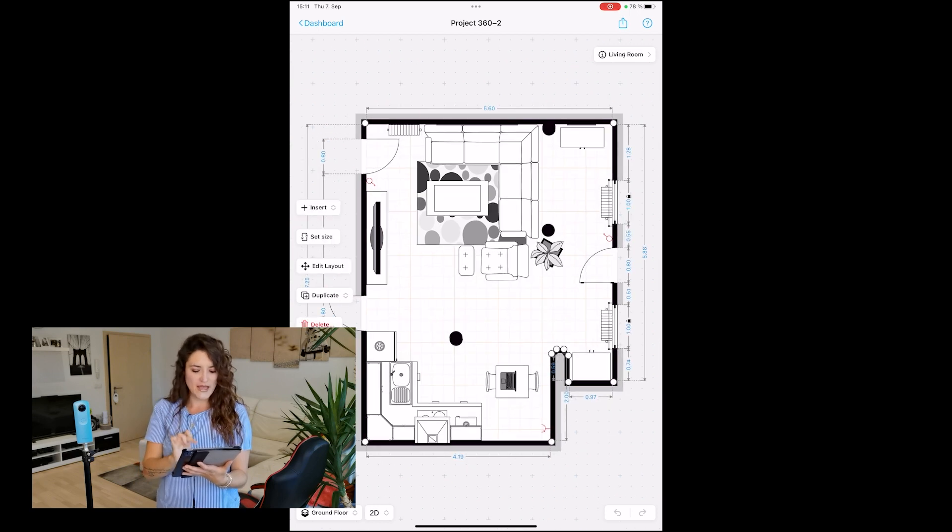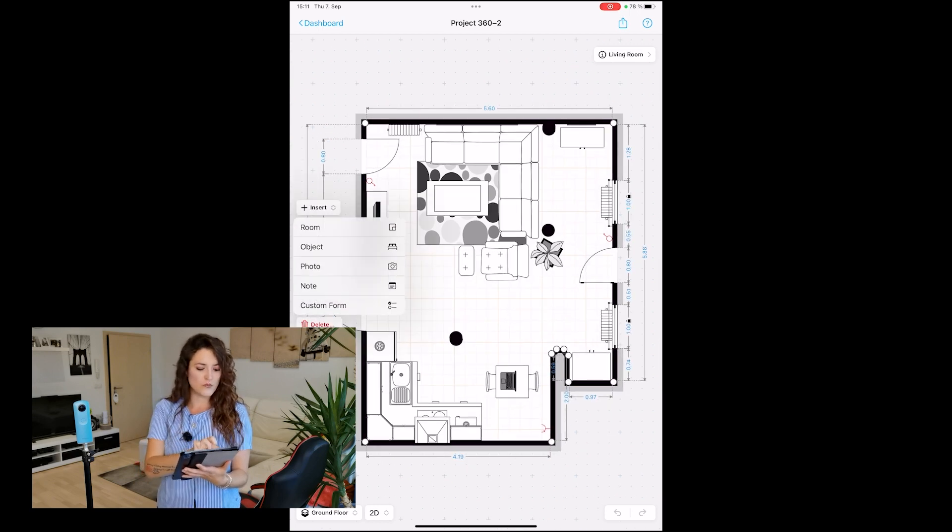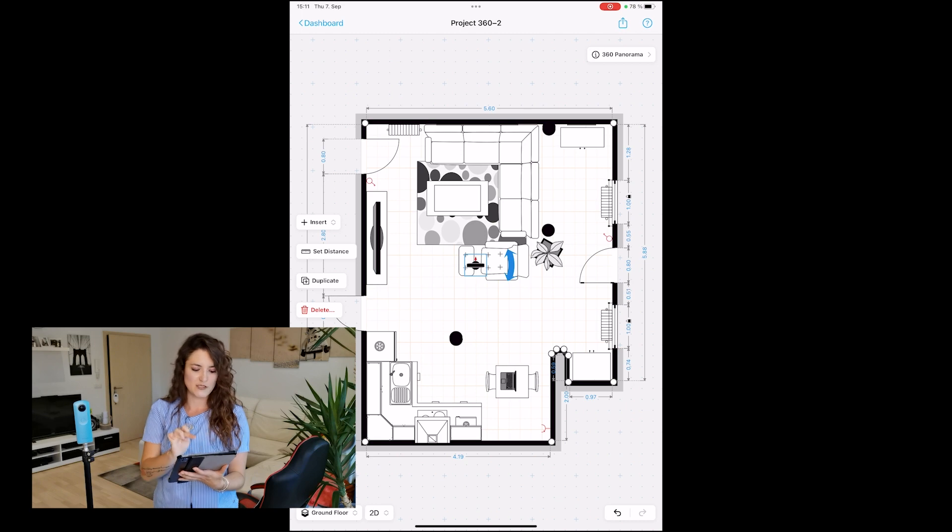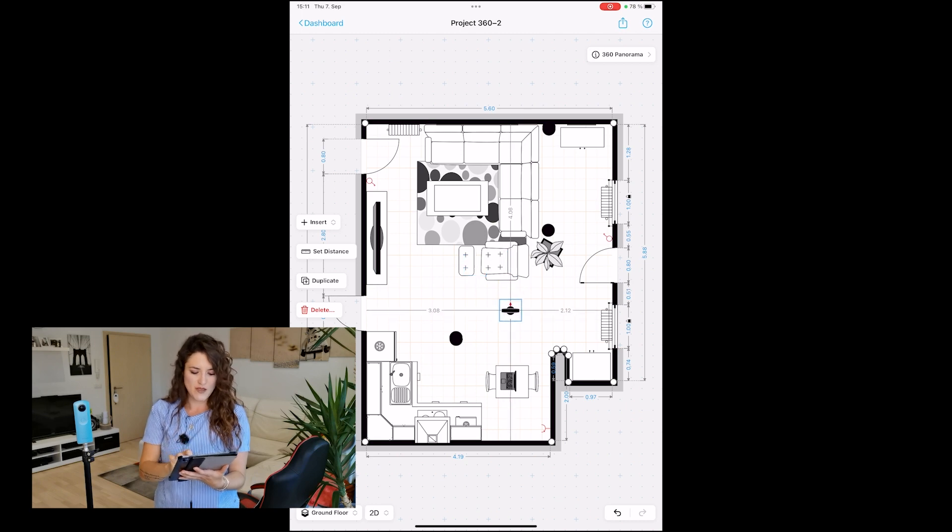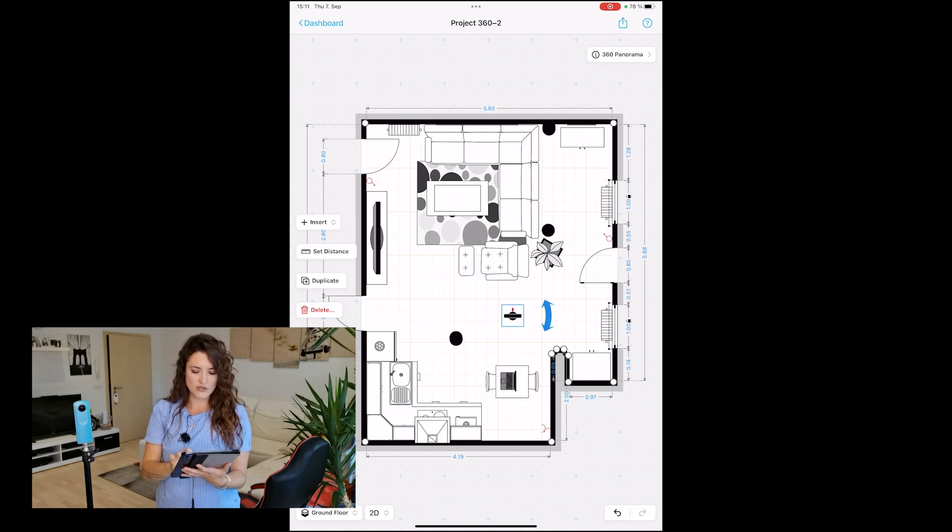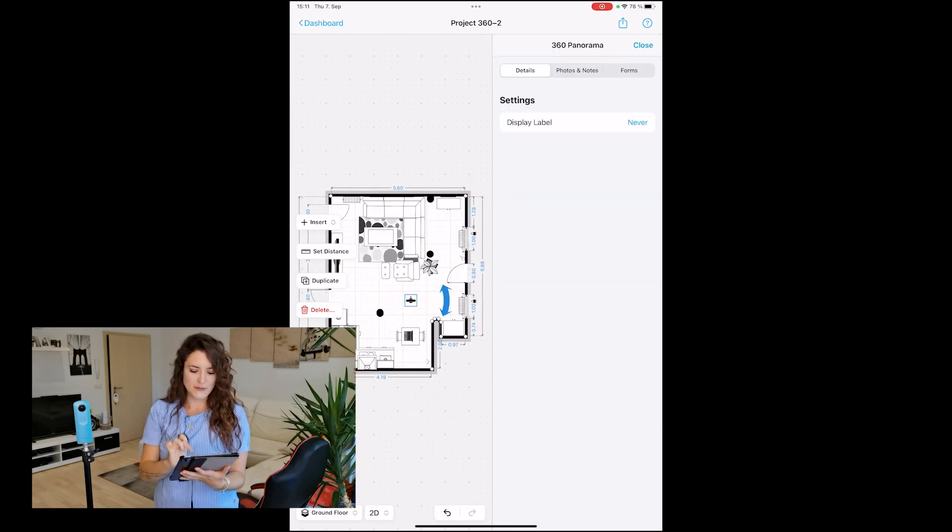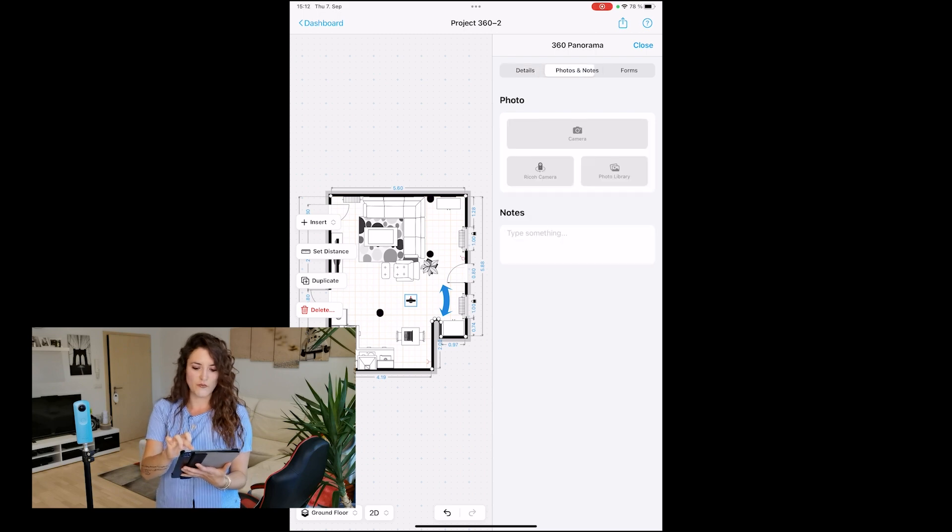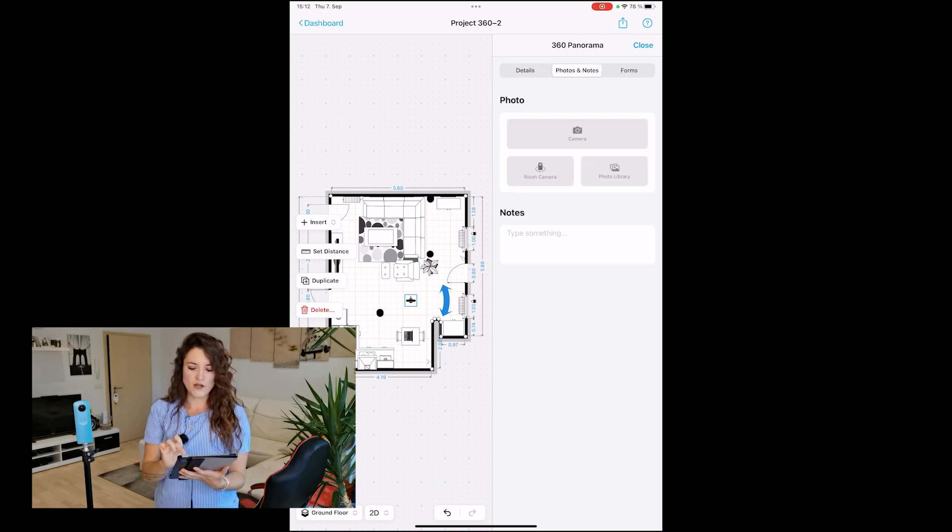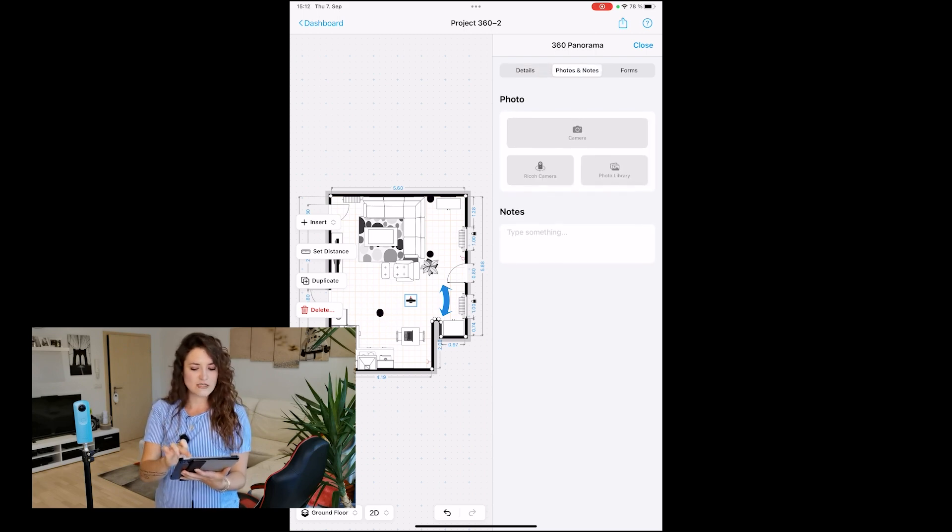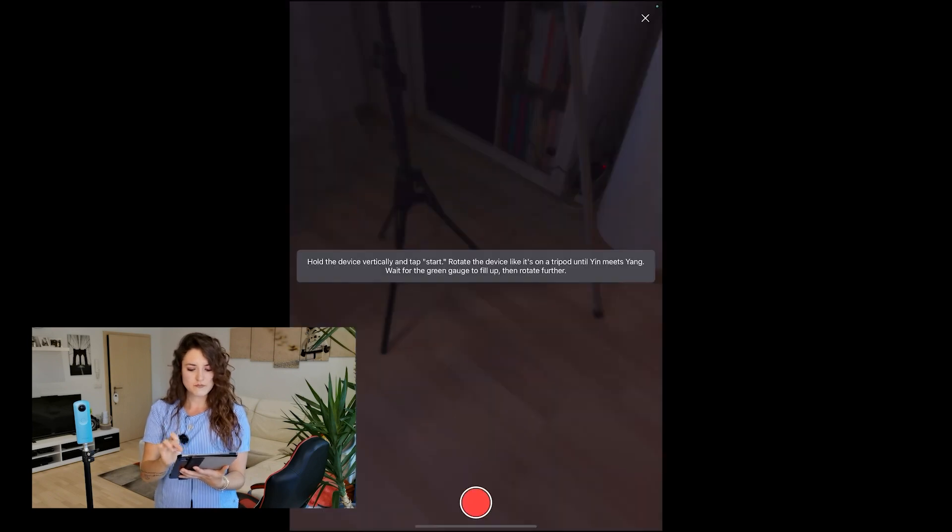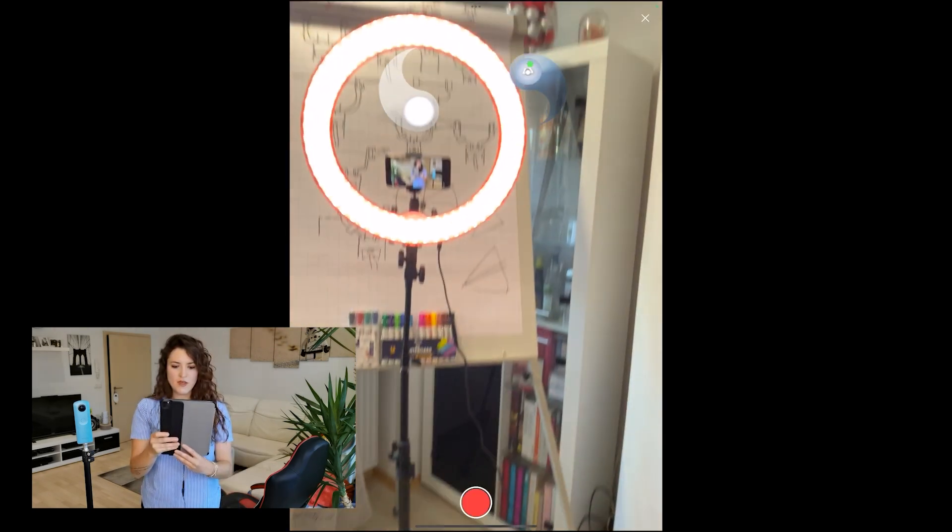I enter the room, insert the same 360 panorama object, and position it where I am. I double-tap on it, go to the information section under photos and notes, and now I can just select camera.